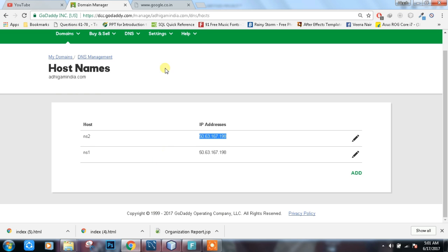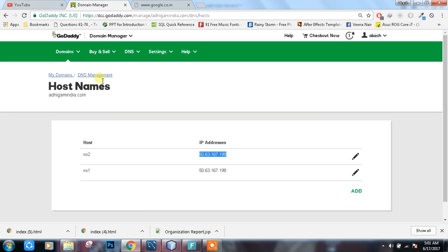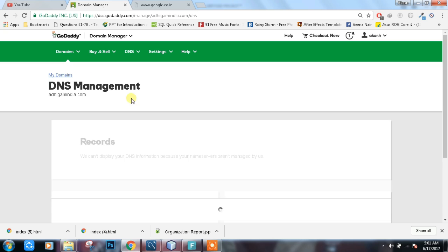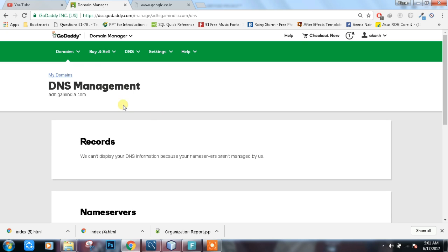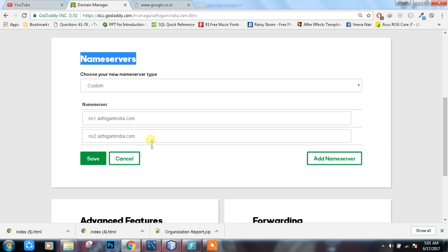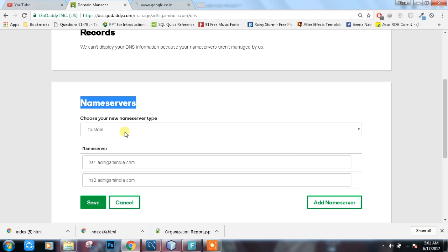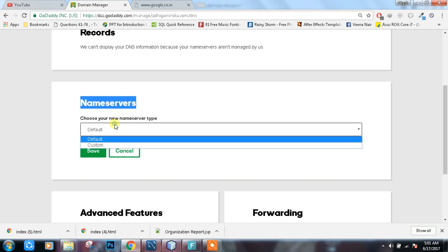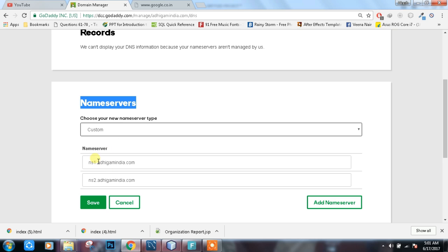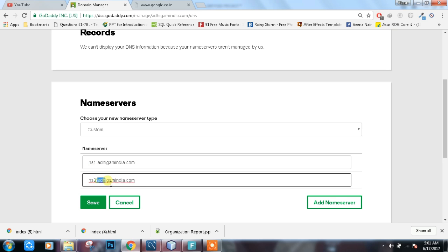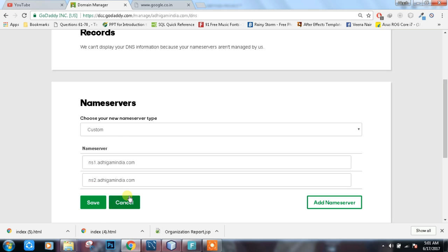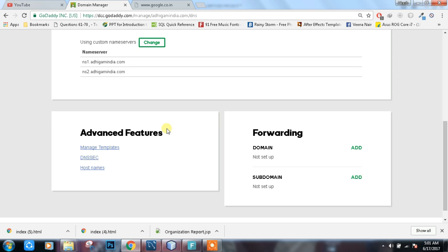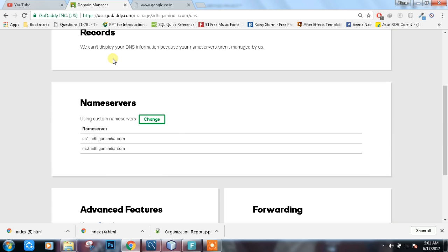Click on DNS management. Then name servers. Click change. I already customized it, it should be on default. First, change it to custom. Then NS1 dot your domain name, NS2 dot your domain name. Then save. This is how you can set up your domain.